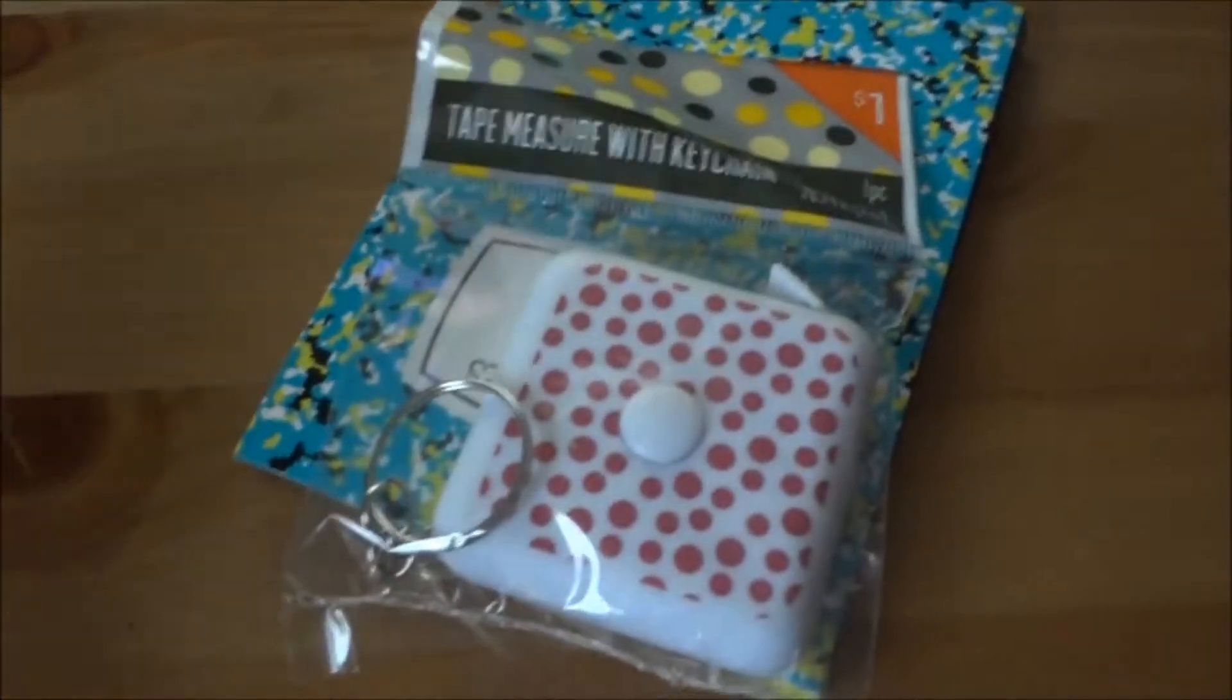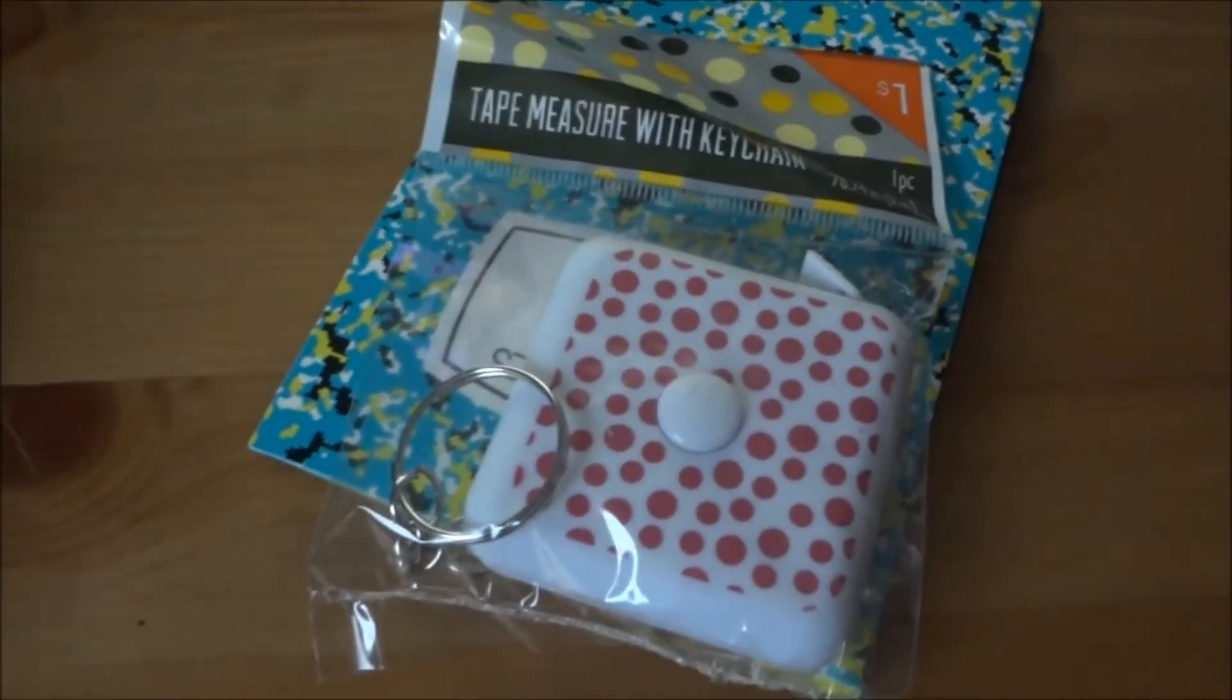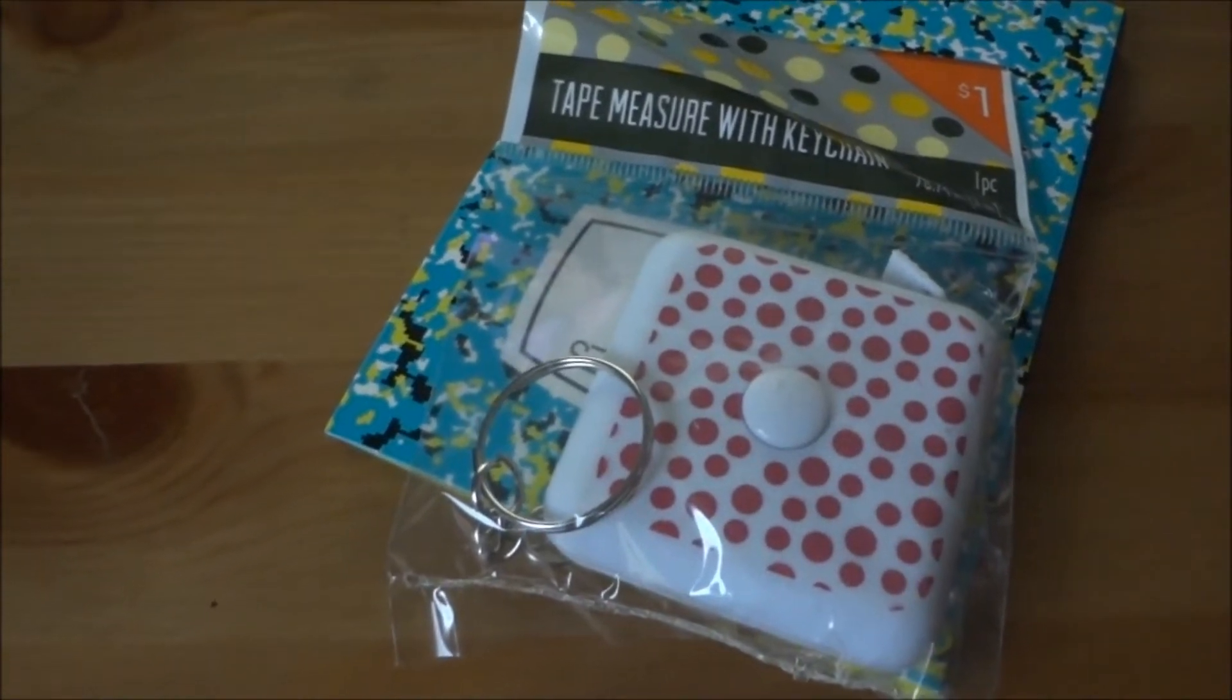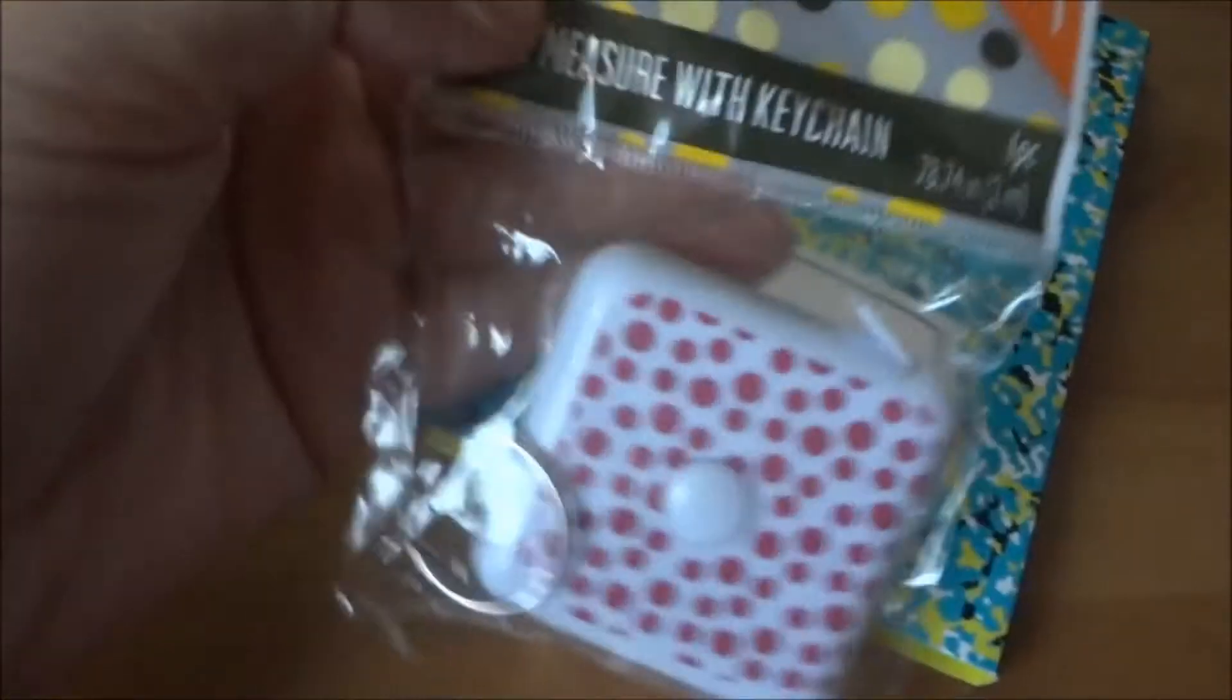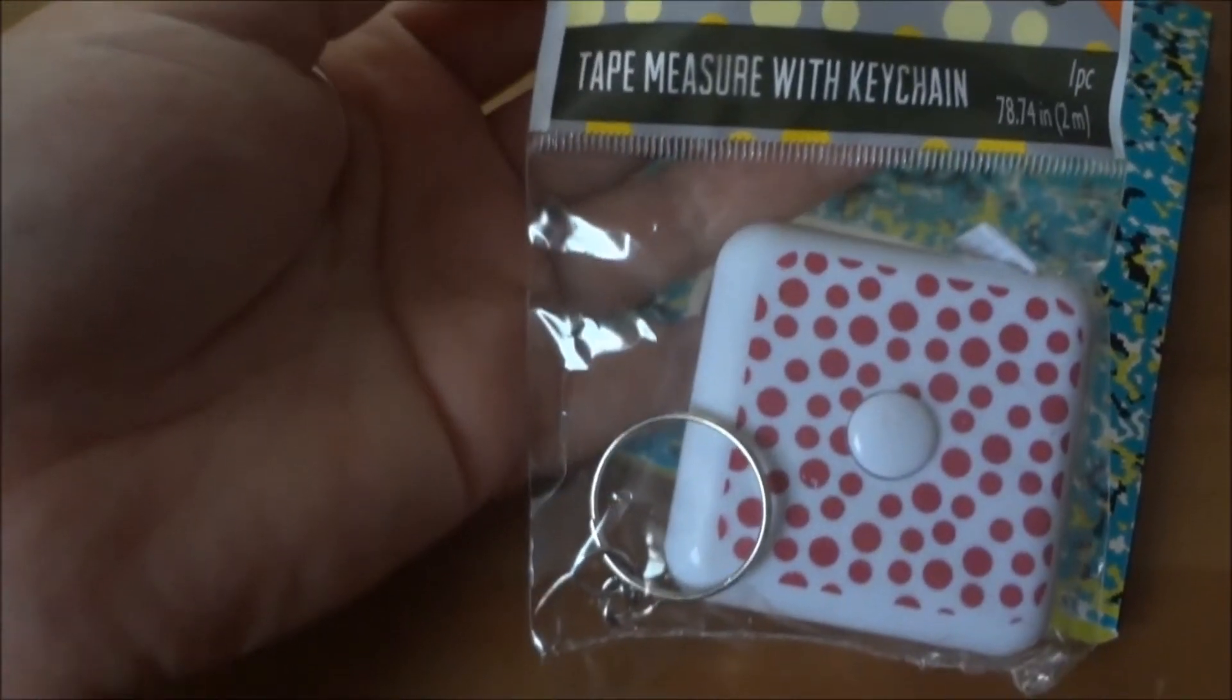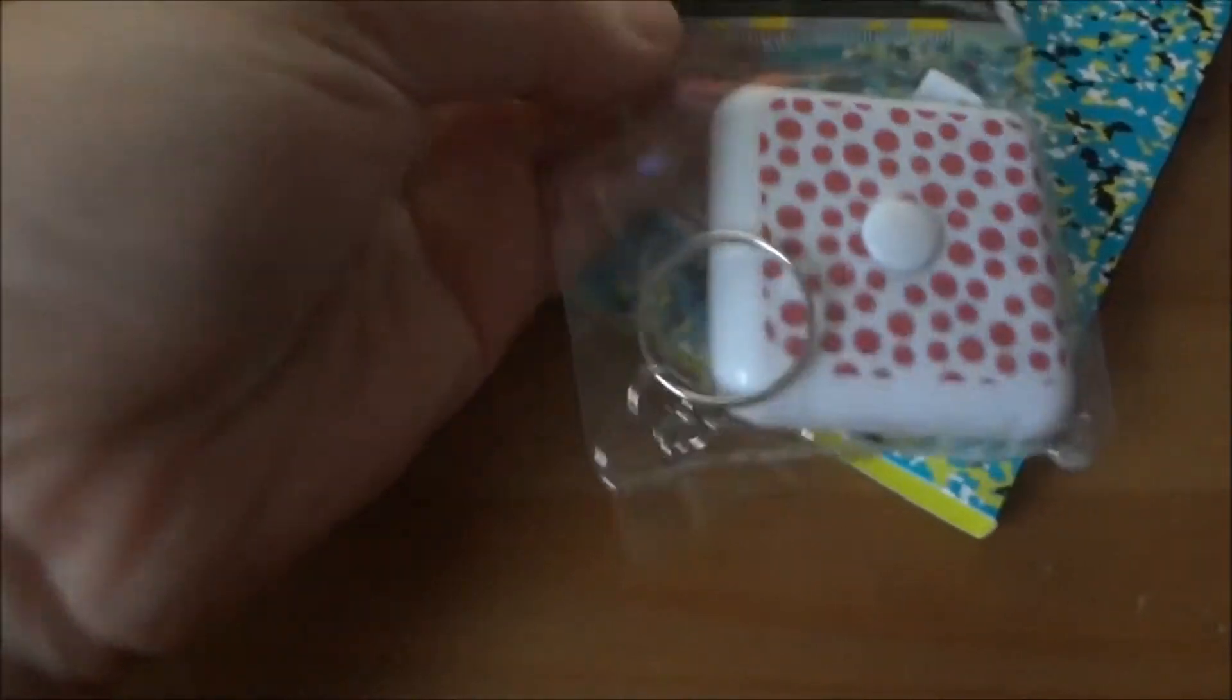Hello my friends, I went to Target yesterday and bought a few items from their dollar section. The first one is a tape measure with a keychain.